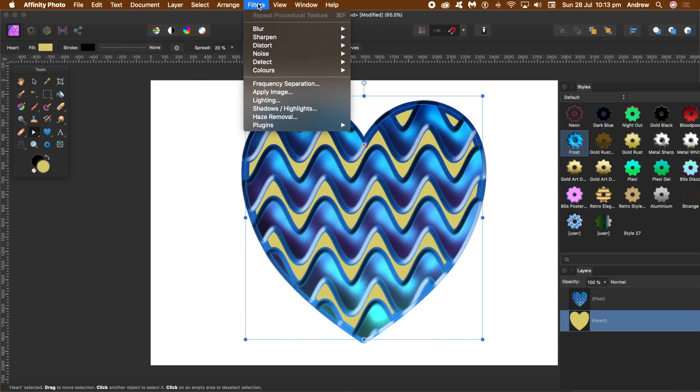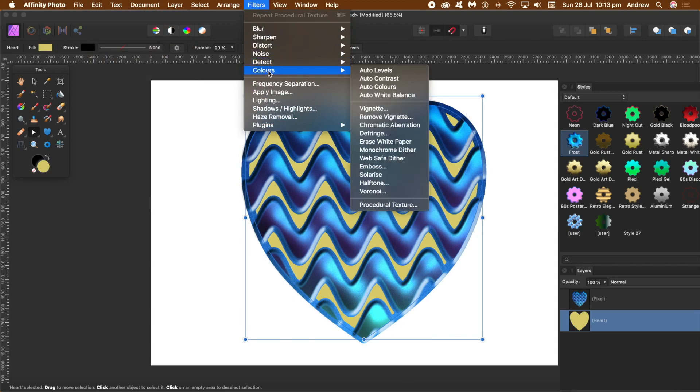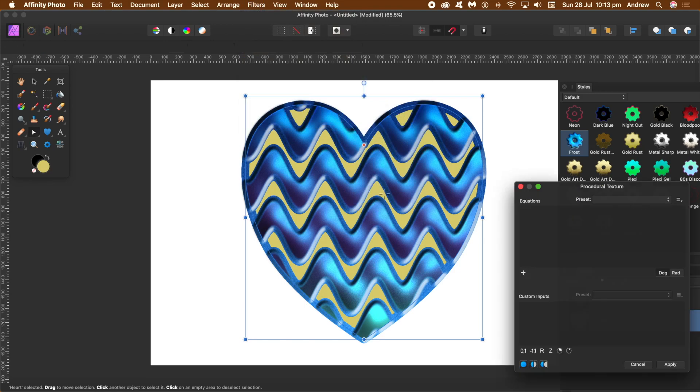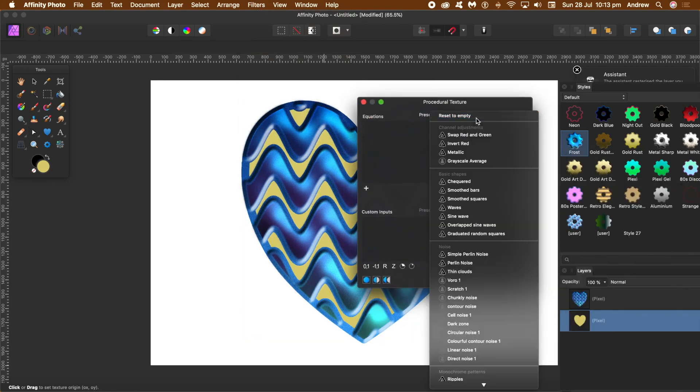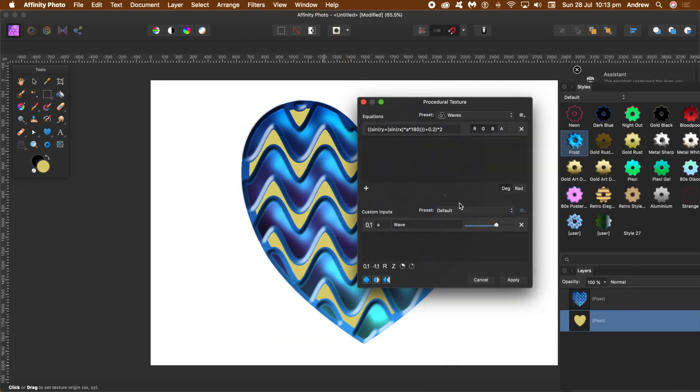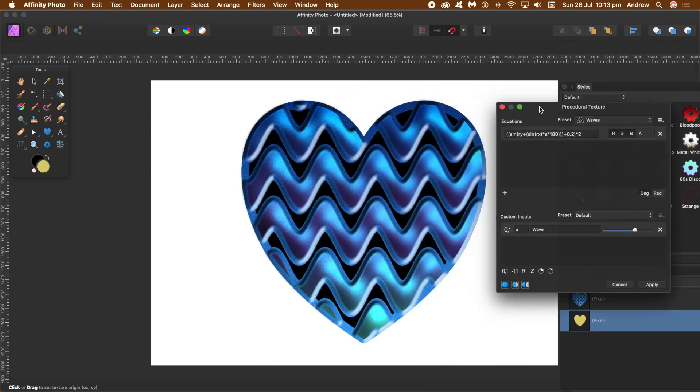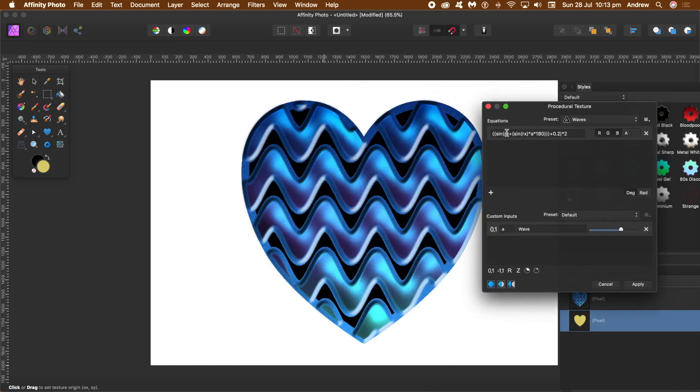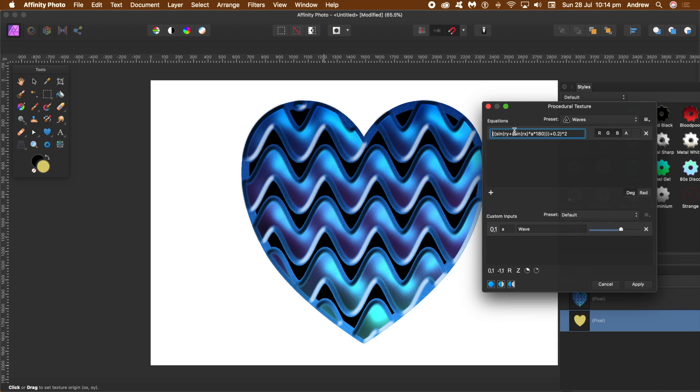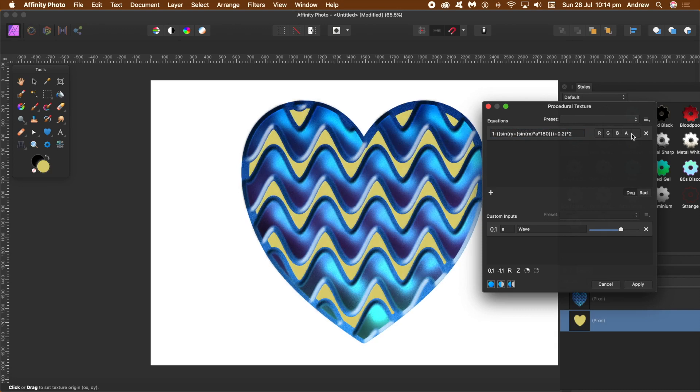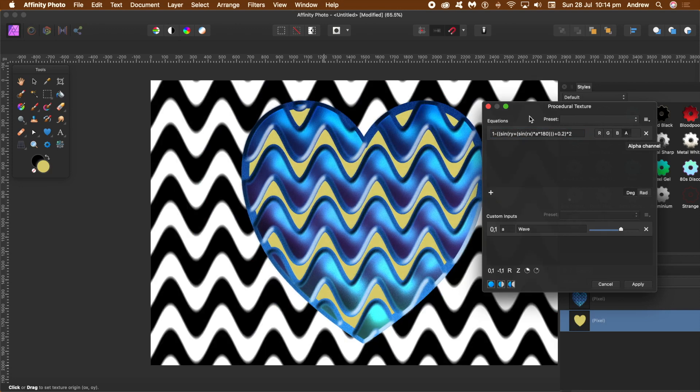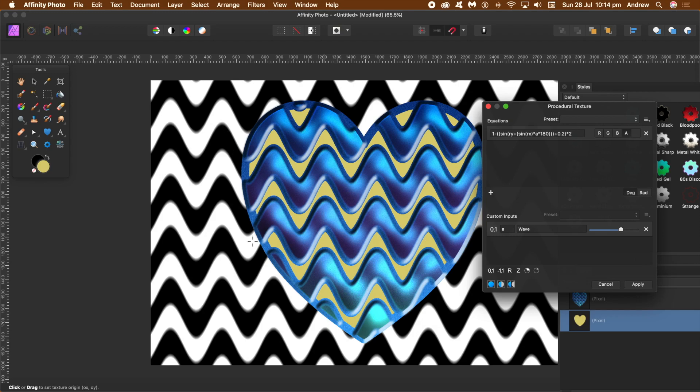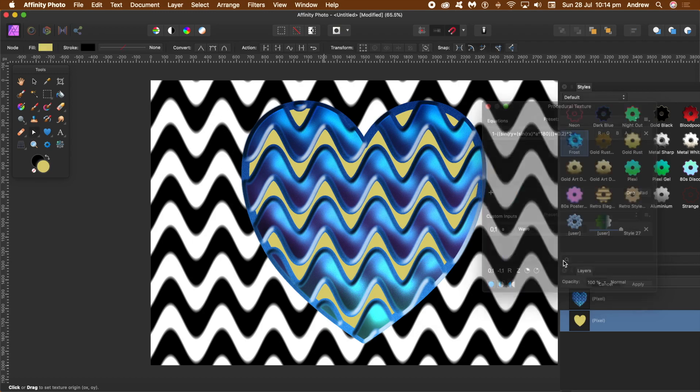If you go to Filters, Colors, and Procedural Texture, and again go to Waves, you can see the design there. Put a one in front of there, one minus, so you get the opposite of the equation. And R, G, and B deselect, put A. Straight away you can see the problem: you get this extended alpha channel. I don't want that.